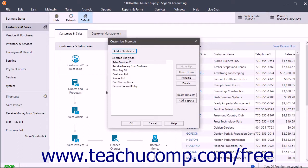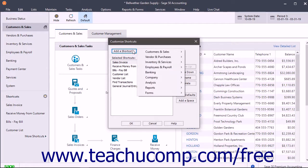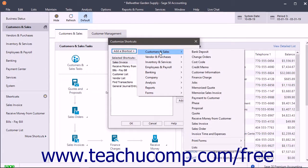The current shortcuts appear in the Selected Shortcuts list. To add a shortcut to the end of the Selected Shortcuts list, click the Add a Shortcut button to show a side menu of general categories, like Customers and Sales, for example. Roll your mouse pointer over the general category related to the shortcut you want to add.